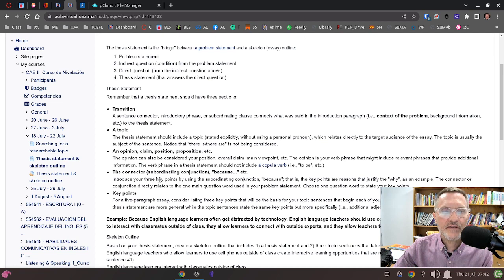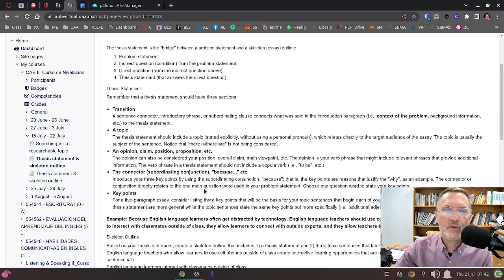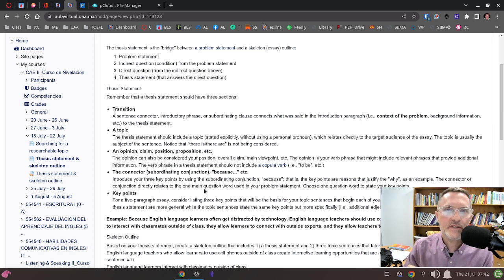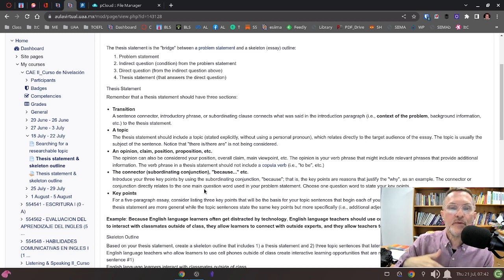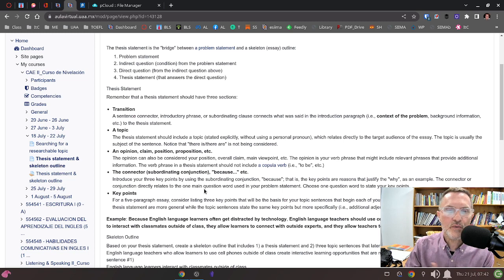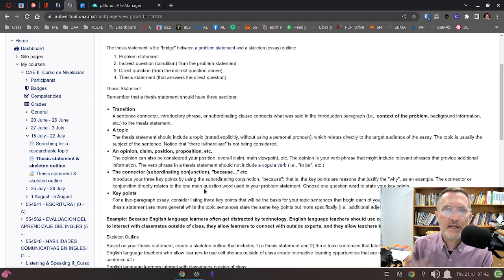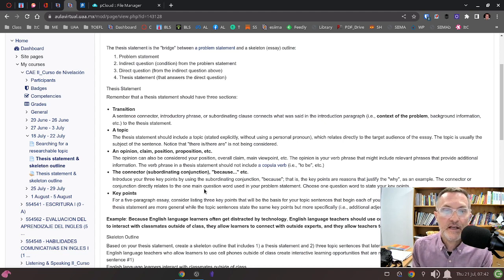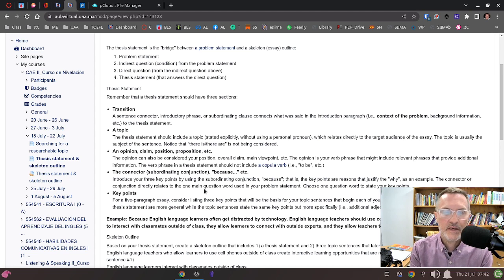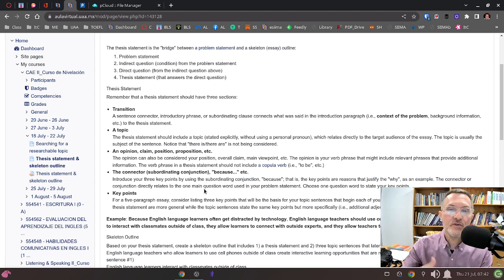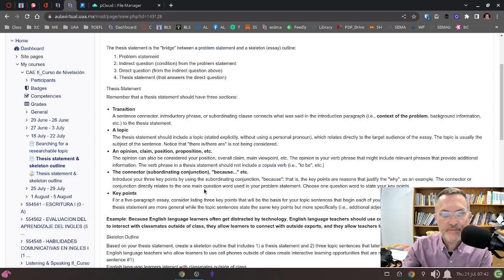Remember that the thesis statement is one sentence that represents the main idea of your entire essay. This is where we're going to introduce that opinion or claim or position. Then we're going to have some kind of connector. The connector is important because it's going to depend on if you're asking or answering a how question or a why question. Those are typically the main types of questions that we're going to be answering. The connector because is going to introduce reasons.